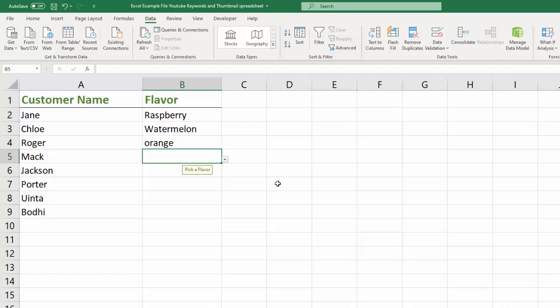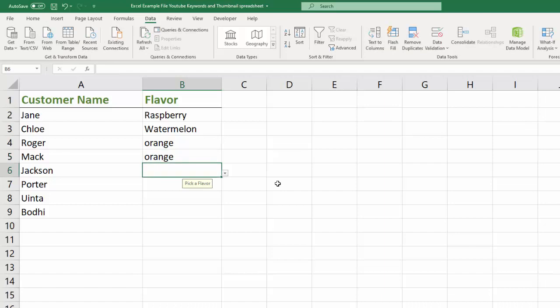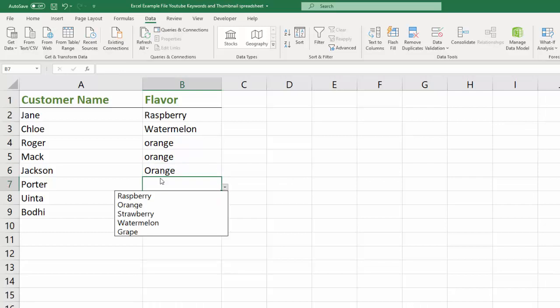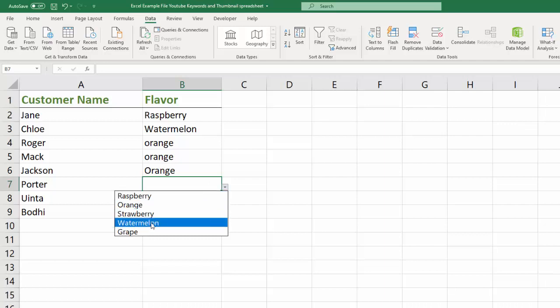You can also type in orange with the caps and it'll take it. Oh, except I did the autofill. So orange with the capital hit enter. Doesn't matter. But the point is, it will only allow you to enter or select things that are in this list.